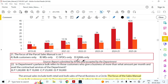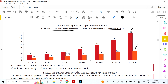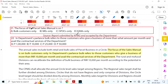According to a report submitted by KPMG and accepted by the department, the target is 15 percent of the CEP market share by 2026, against 42.6 crores to be achieved. The focus of the Parcel Sales Manual is on bulk customers only. In department parlance, bulk refers to customers who give a business of more than 10,000 per month and avail the contractual services of the department.